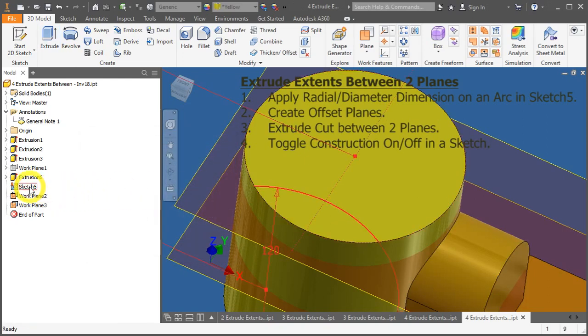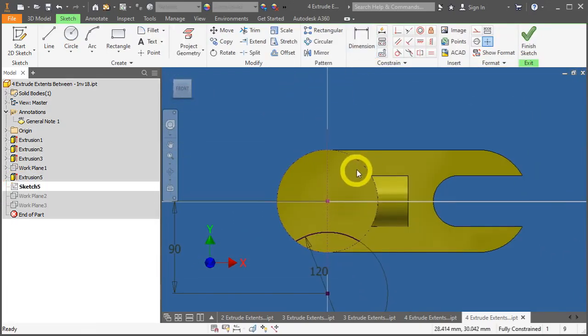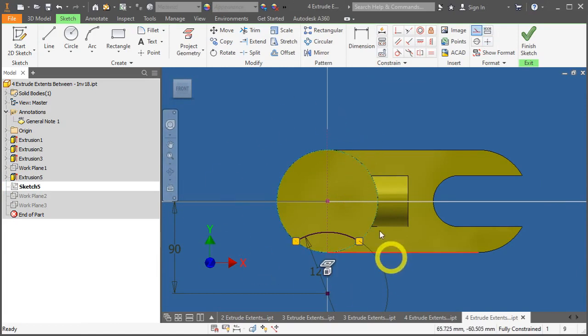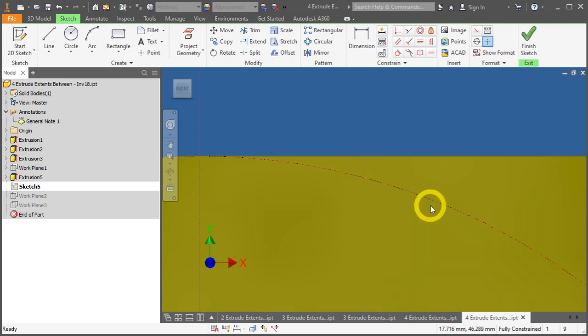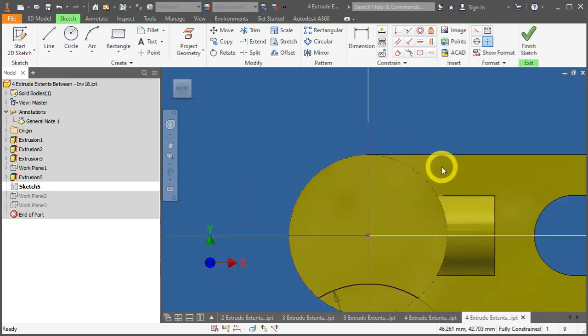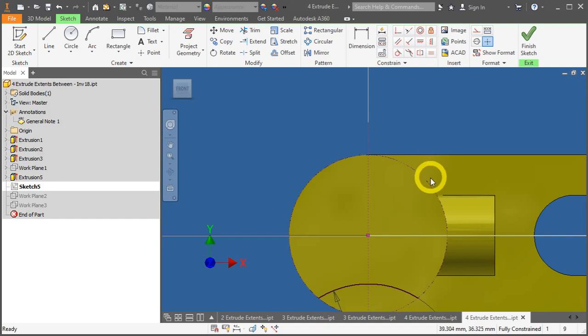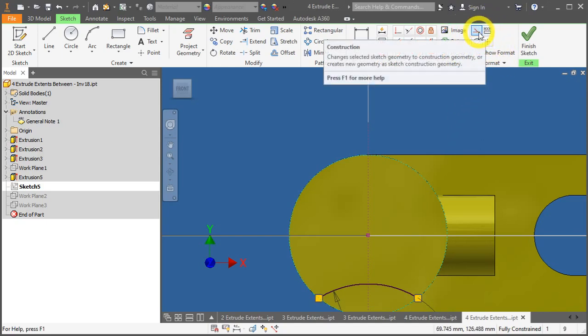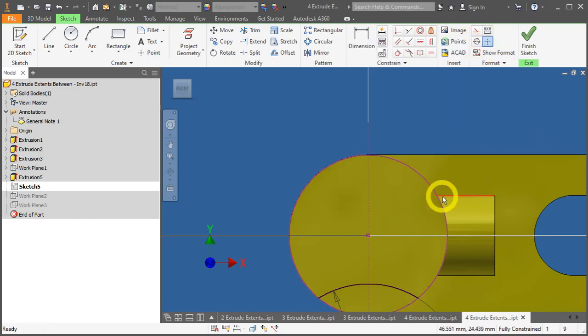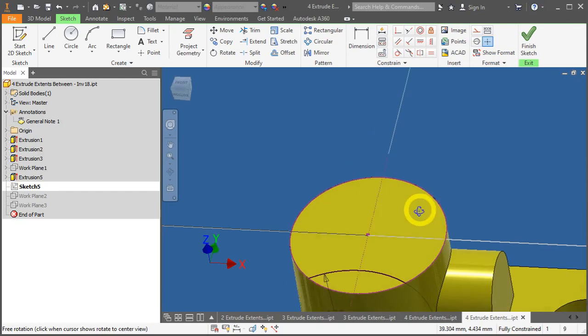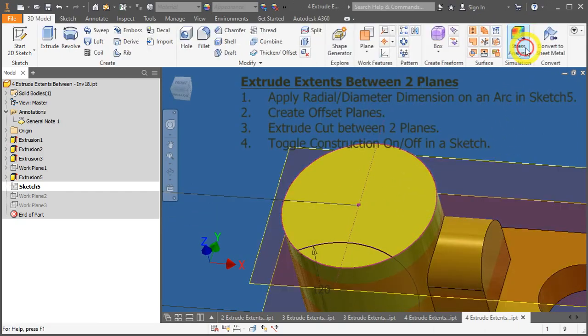Enter it by double-clicking sketch 5. Notice that this circular feature is in construction mode. It's presented by very tiny dash lines. Construction lines usually are not involved in extrusion. Therefore, we need to change it to normal line. Click on this circle, and on the top right-hand corner, you will see this construction. Click once to deactivate it. The thing changes to a solid line. Click finish.